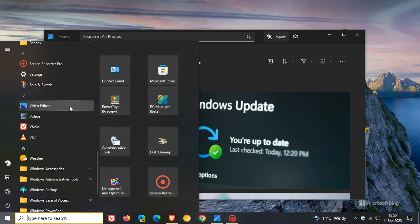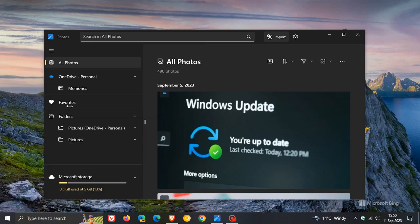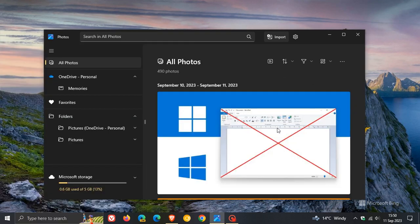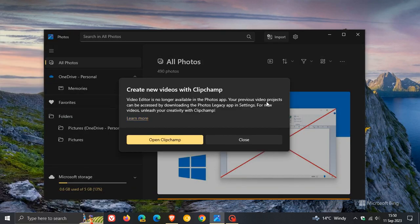That's why I'm just posting, just to keep you in the loop. If you click on Video Editor, you're going to see this message: create new videos with ClipChamp.